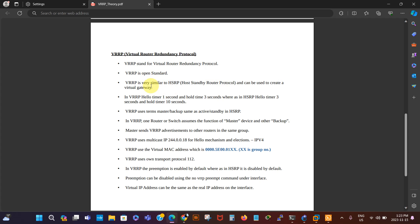VRRP is very similar to HSRP and it can be used to create a virtual gateway as well. In VRRP, the hello timer is one second and the hold timer is three seconds. Whereas in HSRP, the hello timer is three seconds and the hold timer is ten seconds. In VRRP, the terms used are master and backup, which is similar to HSRP's active and standby. In HSRP, the router forwarding on behalf of the virtual router is called the active router.